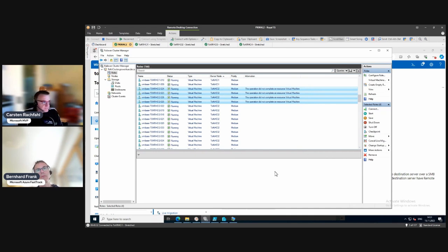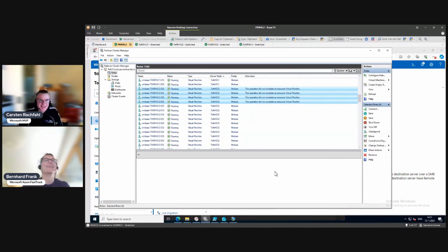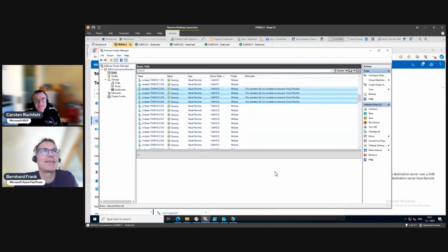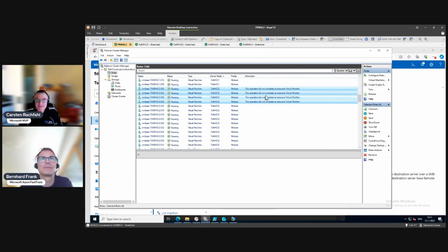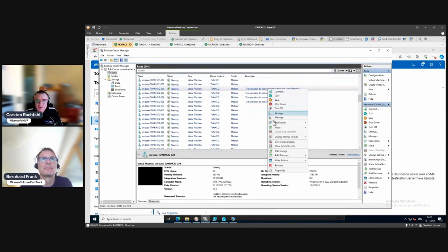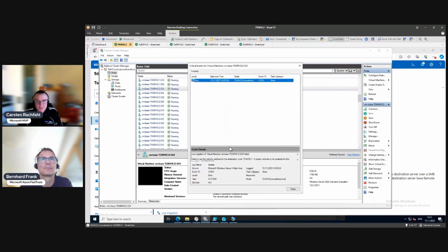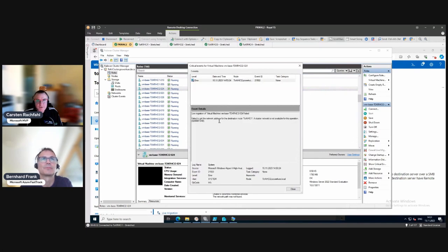Is this expected or unexpected? Let's look at the error message: 'Failed to get network address destination, cluster network is not available for this operation.' We did our live migration test before and could move VMs around within the site and even between sites - this is not a problem of the live migration itself.